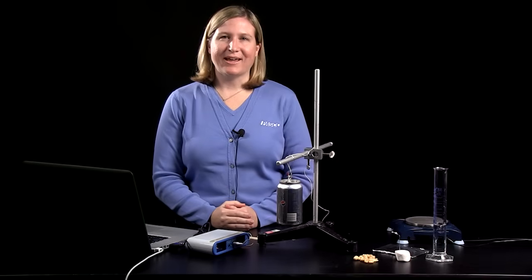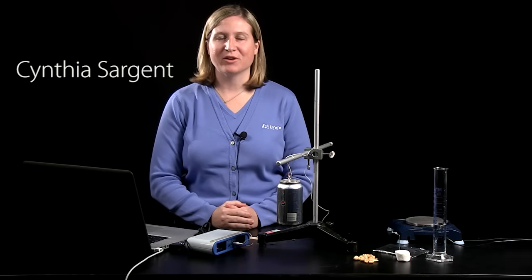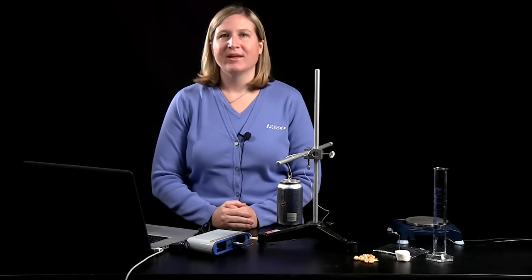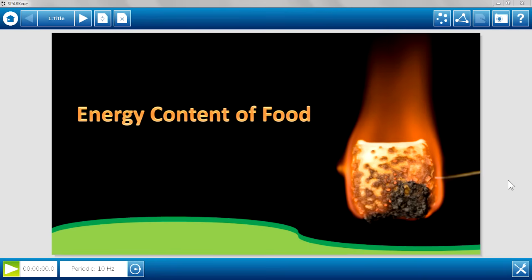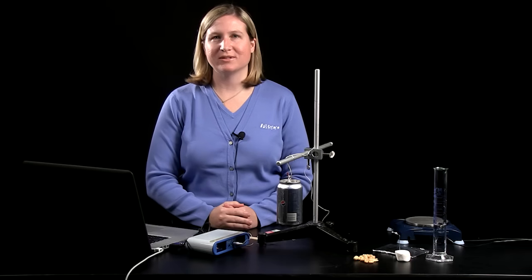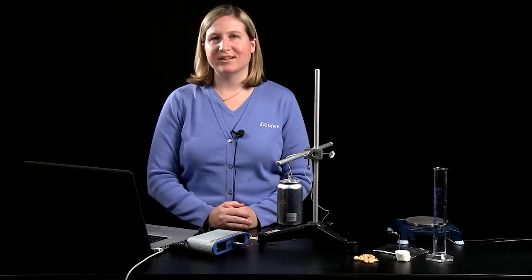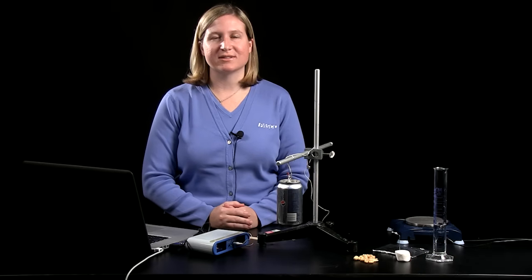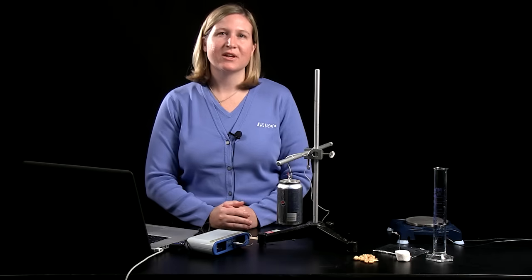Hello, thank you for joining me today. My name is Cynthia Sargent and I'm the biology curriculum developer and teacher trainer here at PASCO. The lab that I'll be showing you today is titled Energy Content of Food. It was one of my favorite labs to do with students when I was teaching, and it helped engage students and get them excited in topics that otherwise were traditionally a little boring.